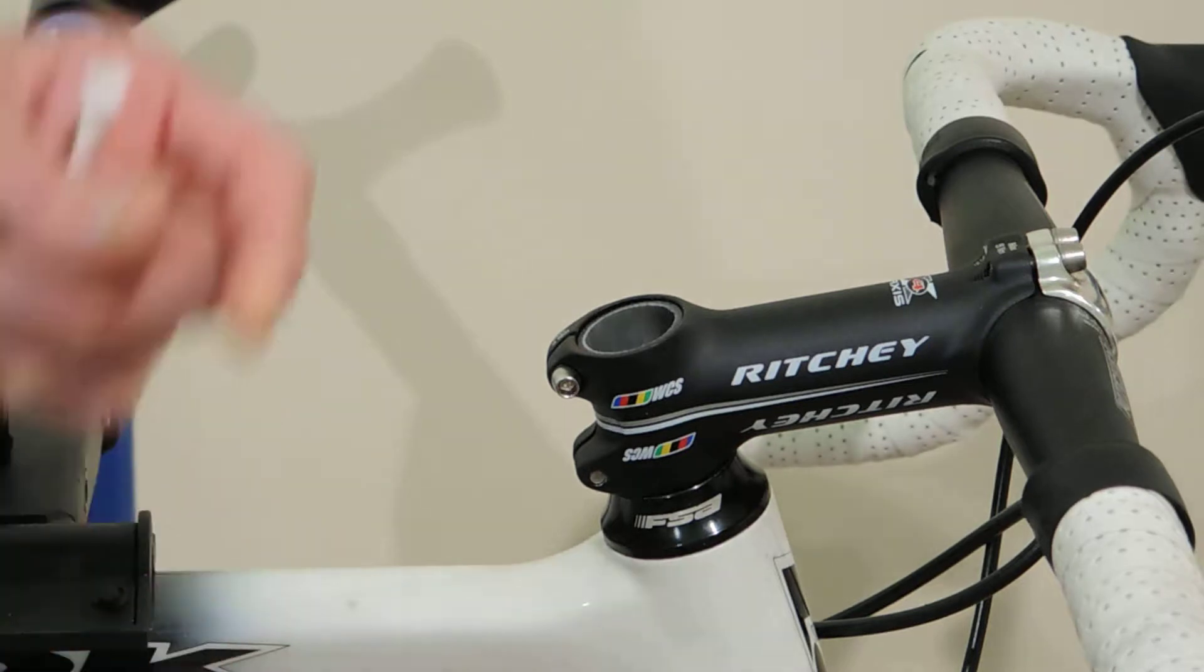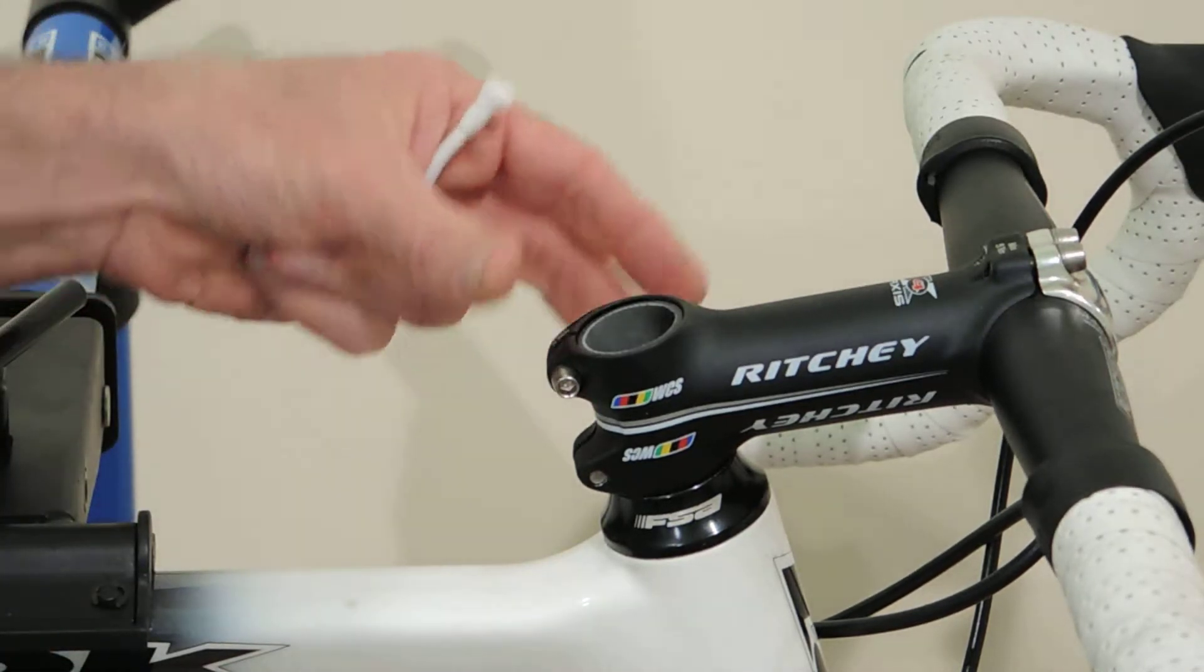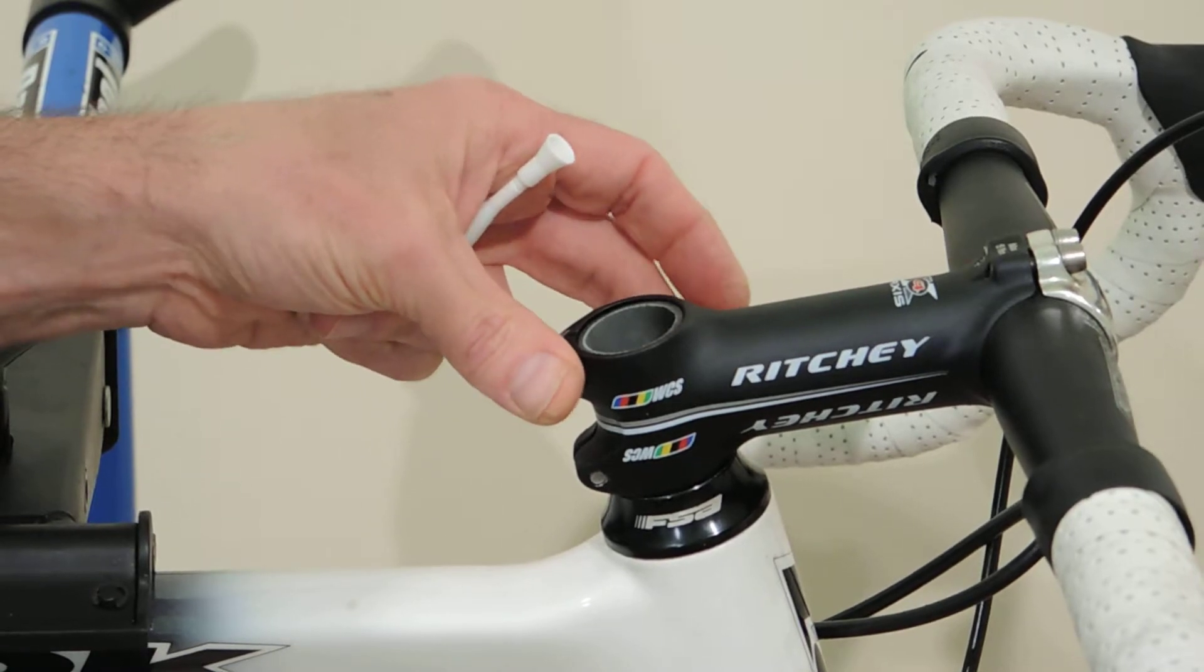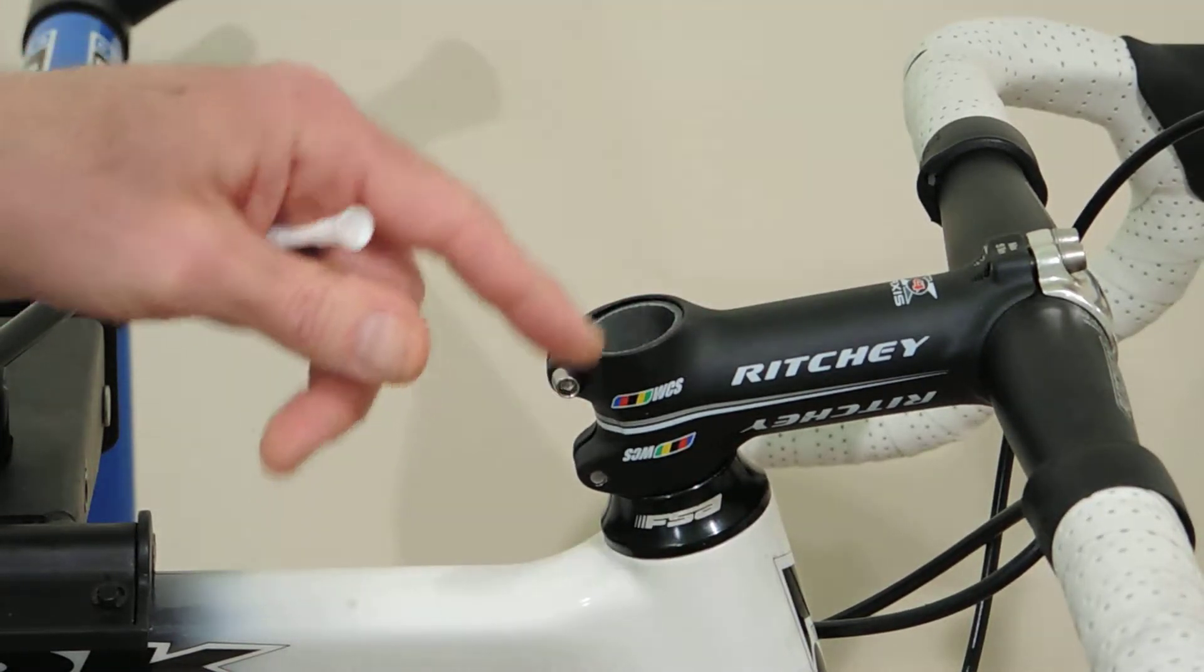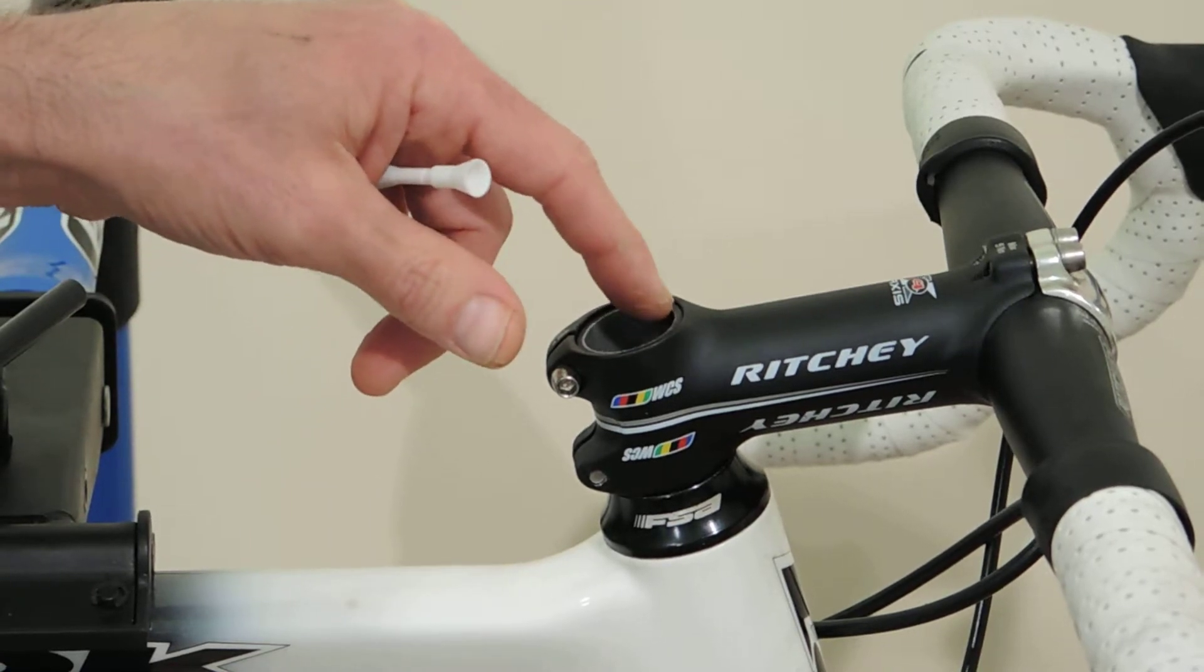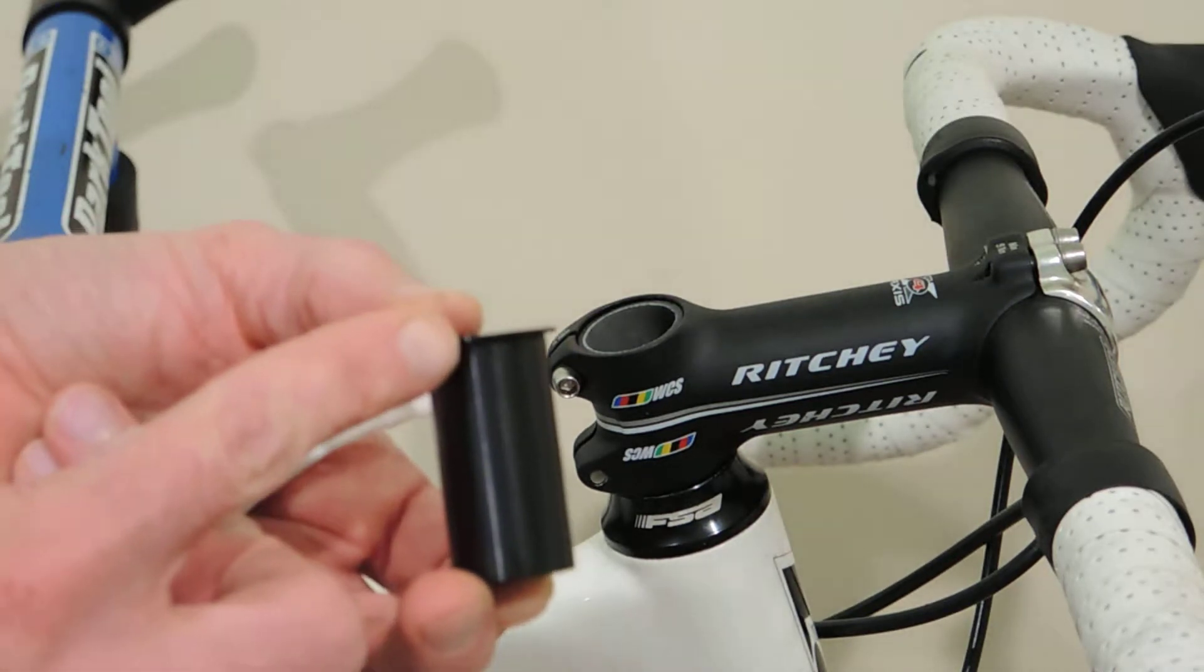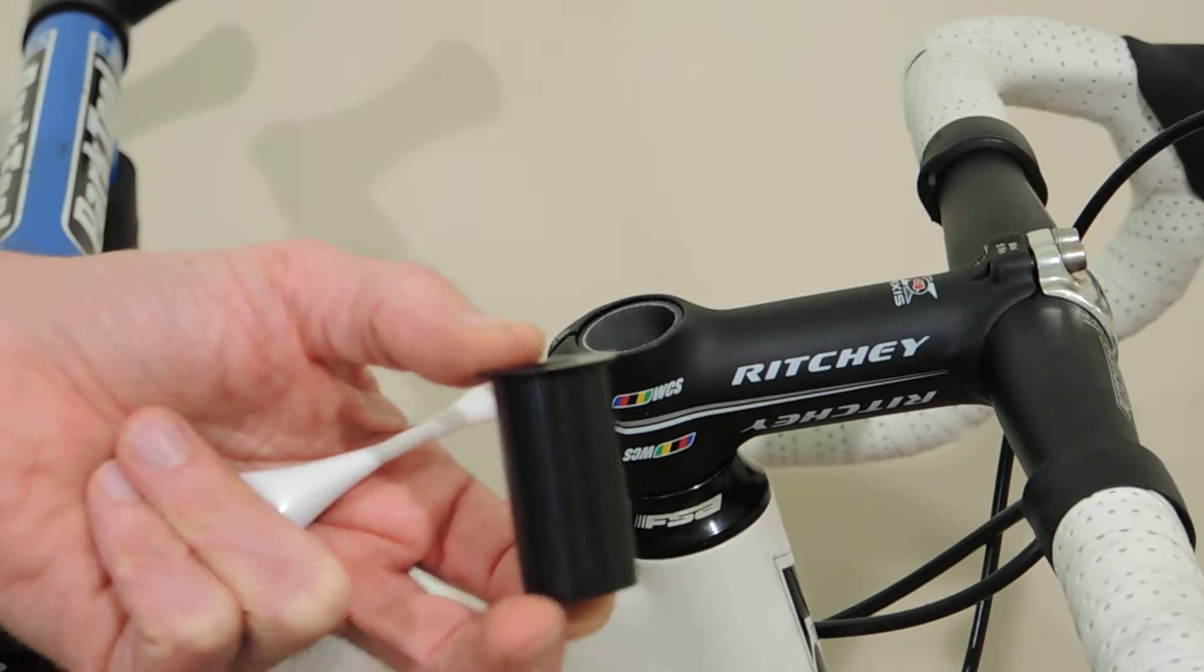Now I've already cut this steer tube down, lowering the stem as far down as it can go, which is the fit I'm looking for on this bike. I've trimmed my steer tube to just slightly below the top edge of my stem. That's just to account for the thickness at the top of the steer tube plug.